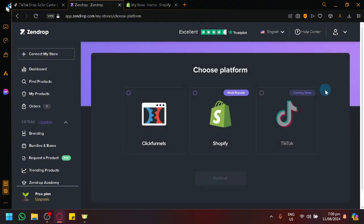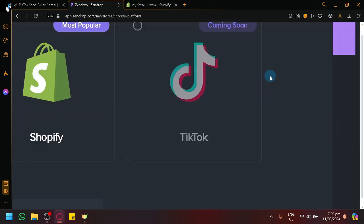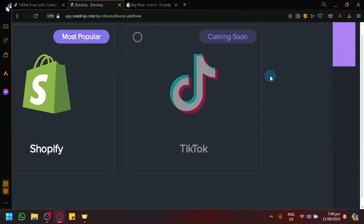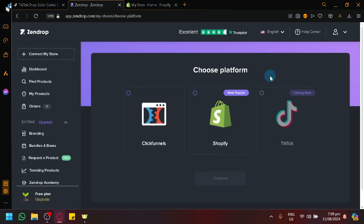And as you can see, unfortunately, directly, it does not exist yet. As you can see here in our option, it says coming soon. Meaning, that option to connect to TikTok Shop does not exist yet. So what do we do now? Can we still connect to TikTok Shop?